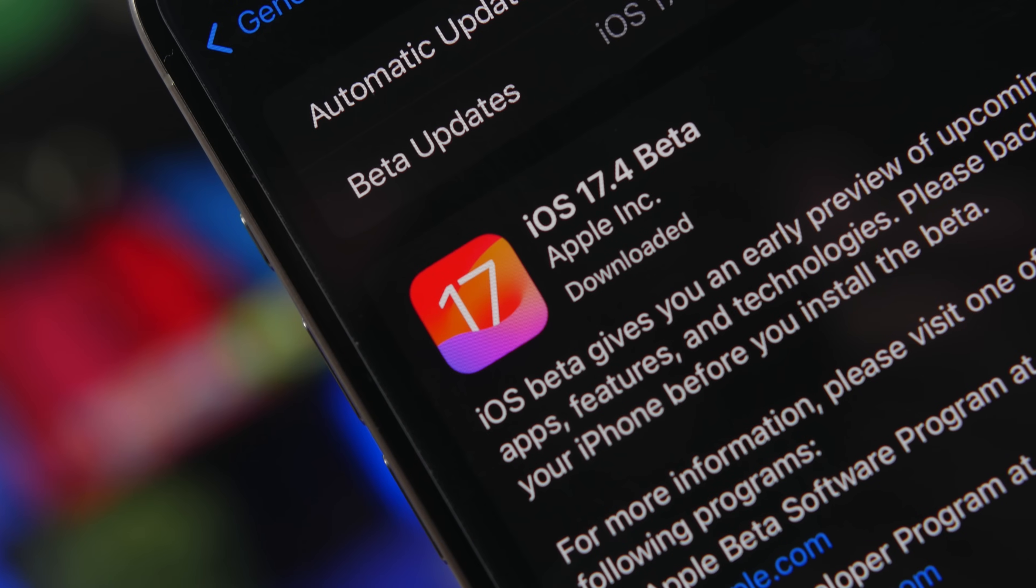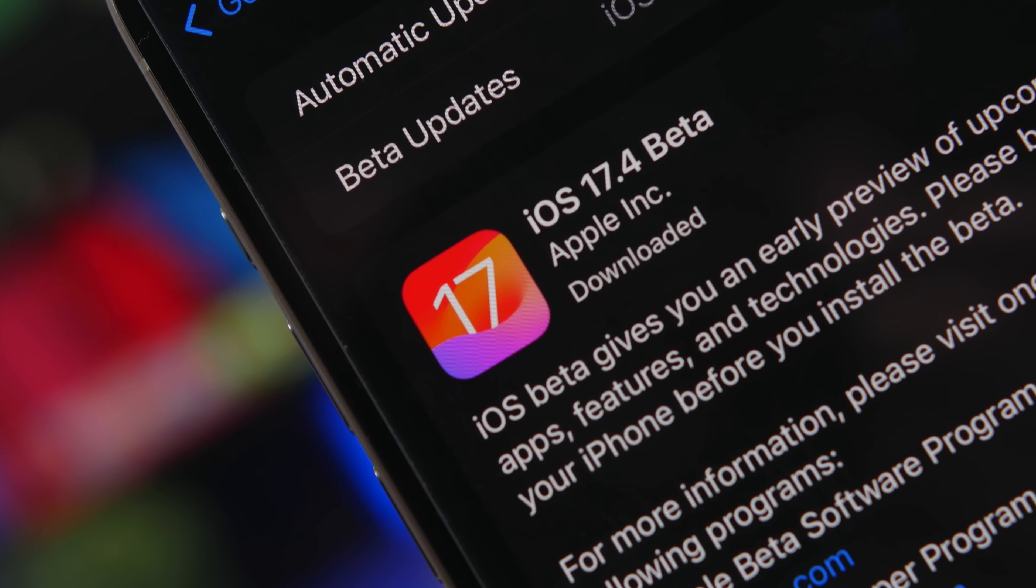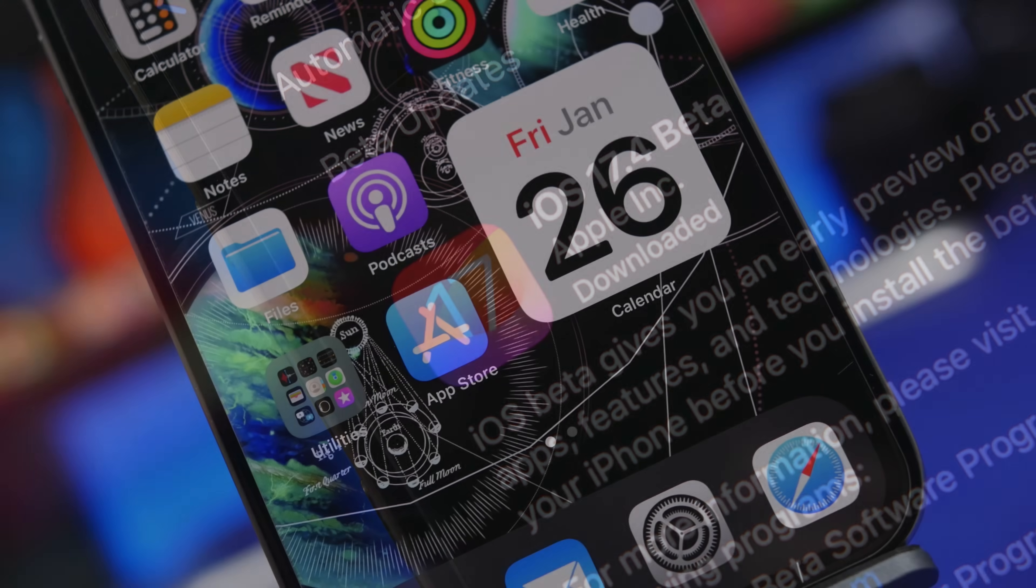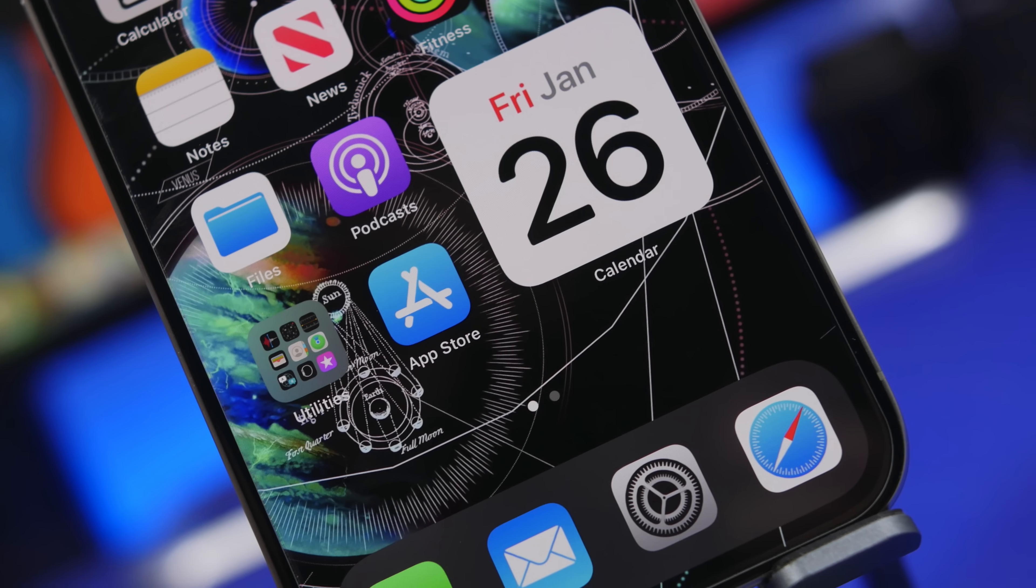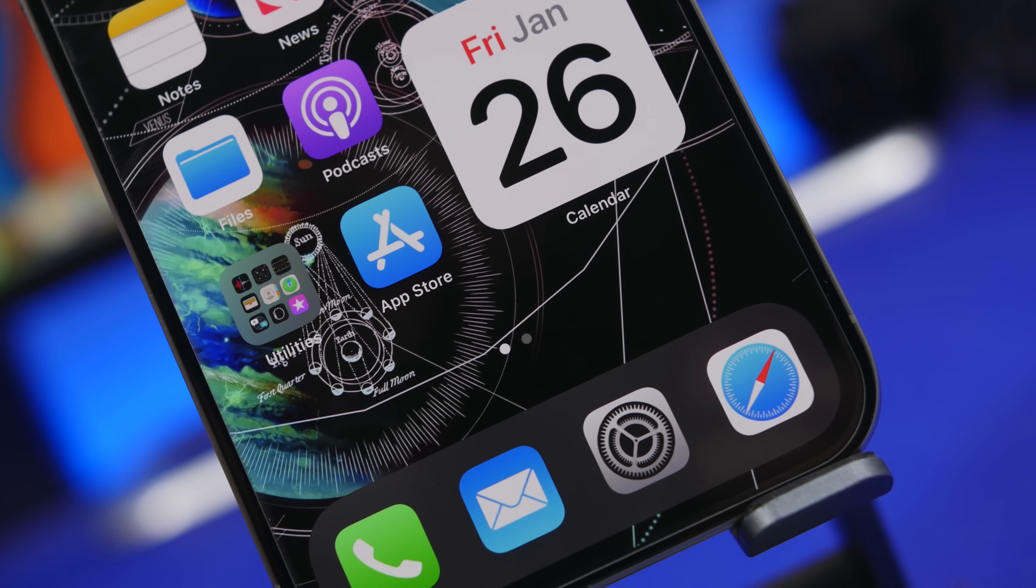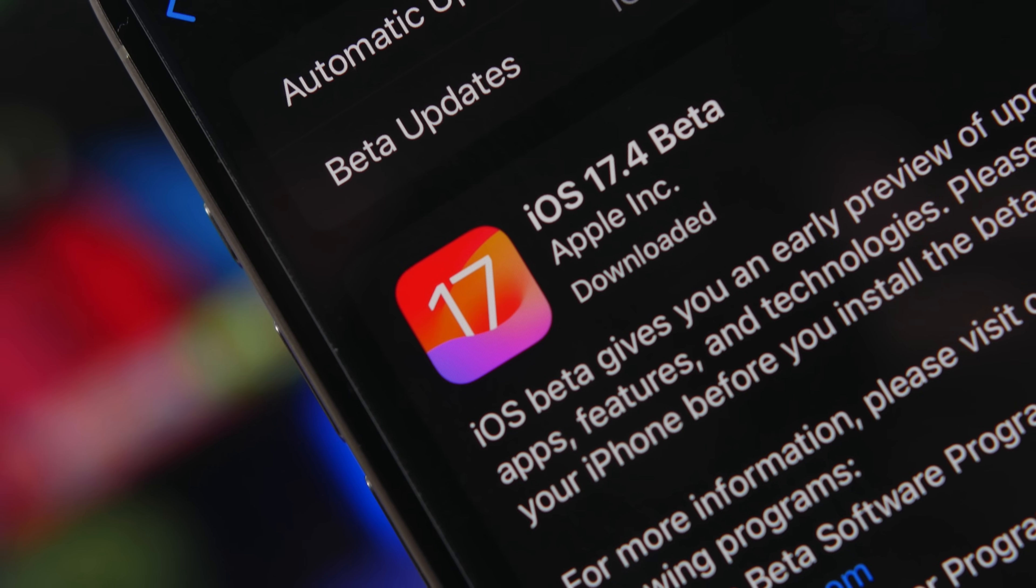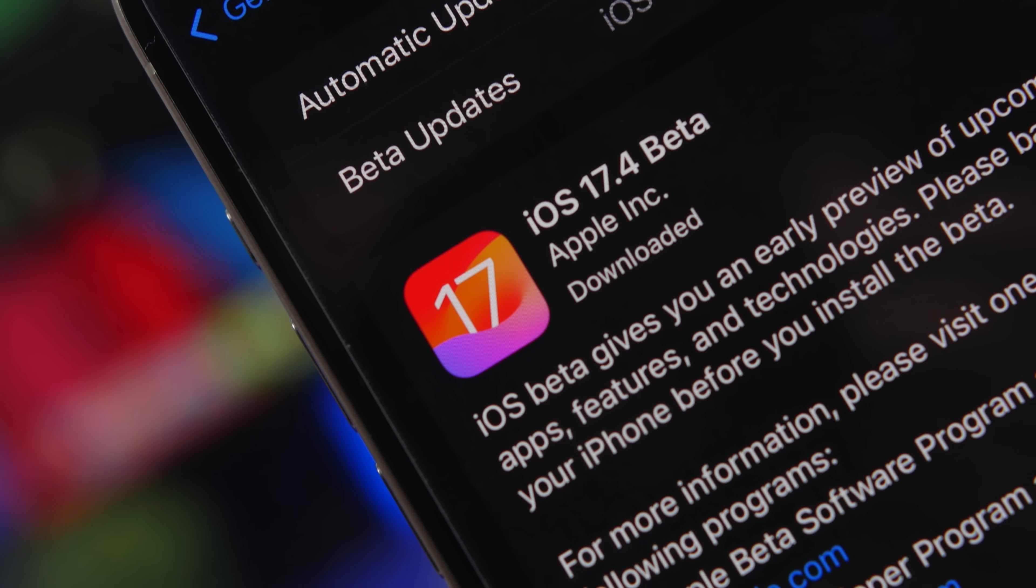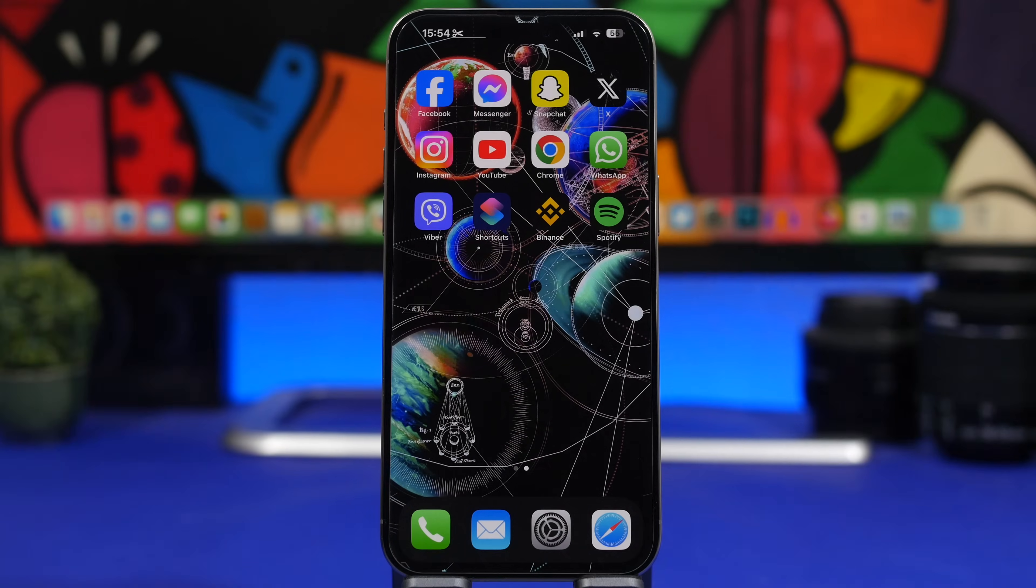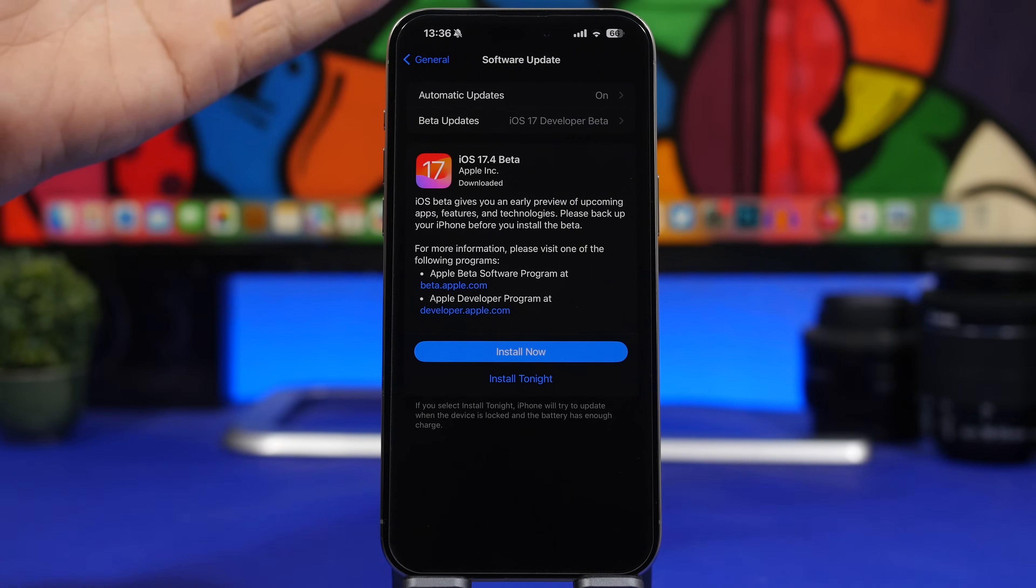Hey what's going on everyone, this is Ariviews back with another video. Apple is wasting no time - just a few days after the release of iOS 17.3 to the public, Apple has released the first beta of iOS 17.4. This is a historic update when it comes to iOS updates because it will bring some major changes to iOS which will change your iPhone forever.